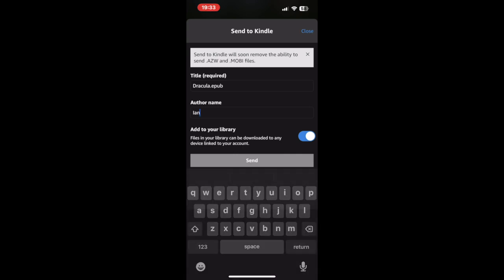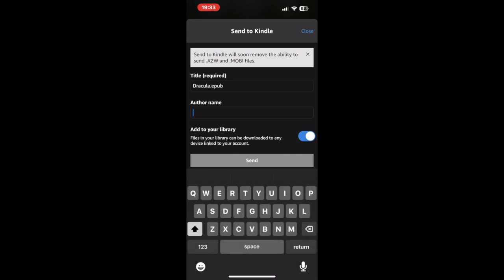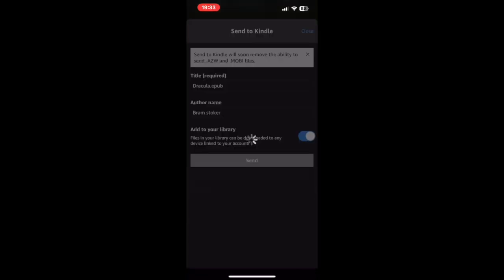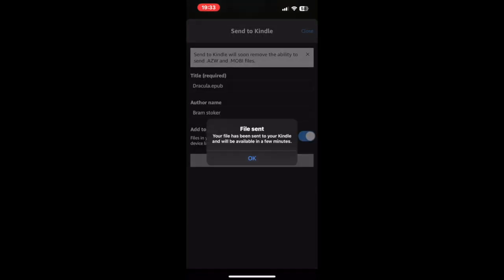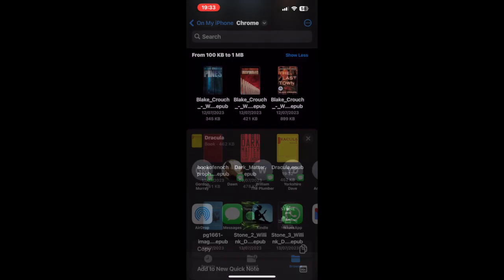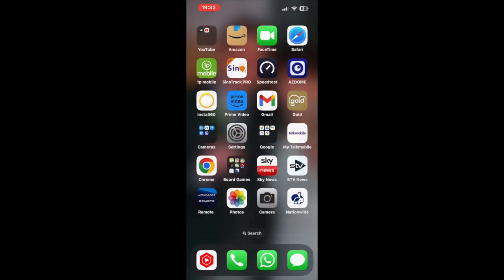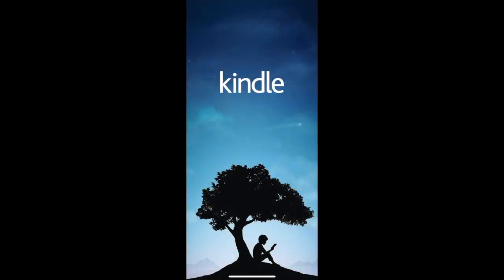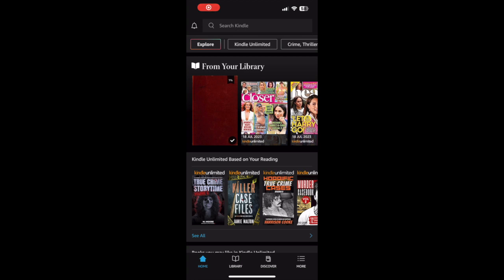This time you're looking for Share — touch the one where you see the Kindle app. You can see that Dracula is already the title, but if you wish you can change the author, so I'll put in Bram Stoker and then just hit Send.